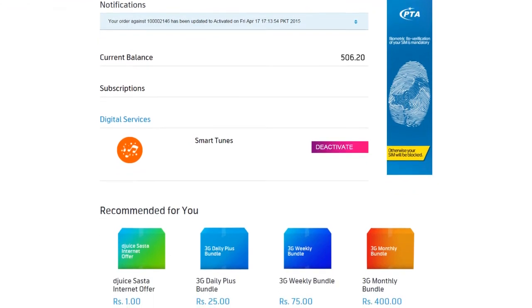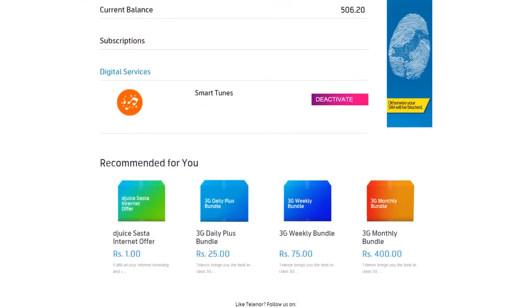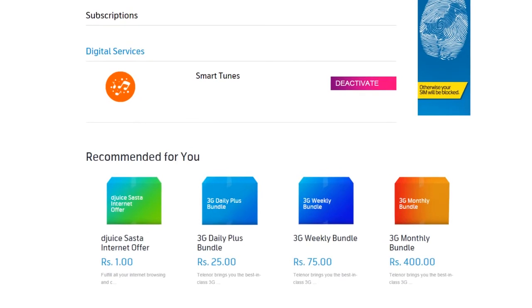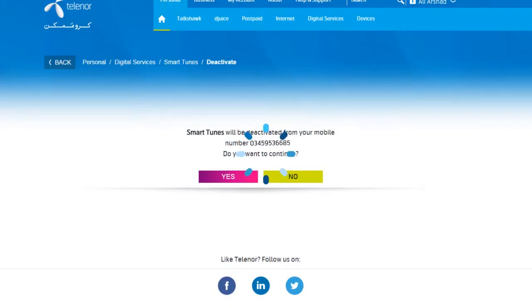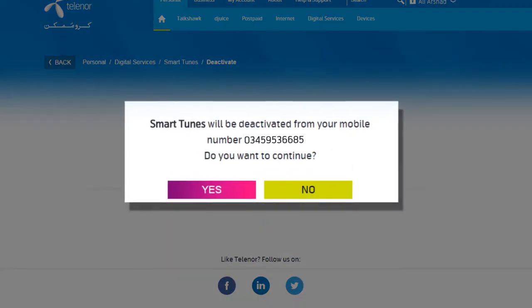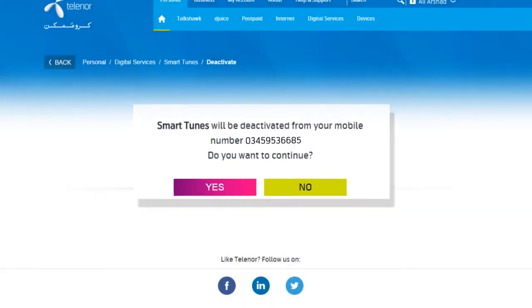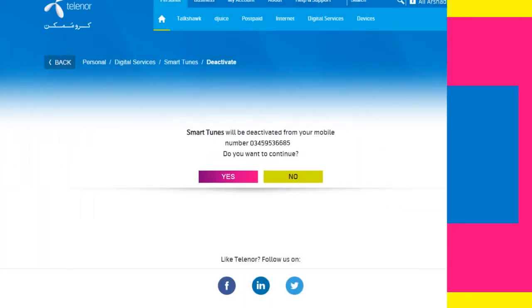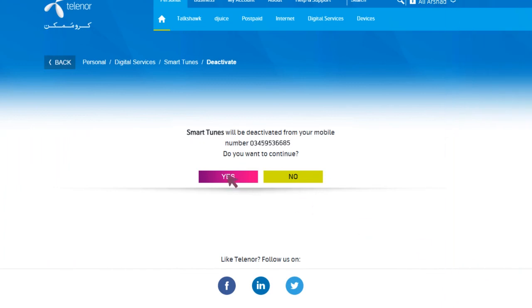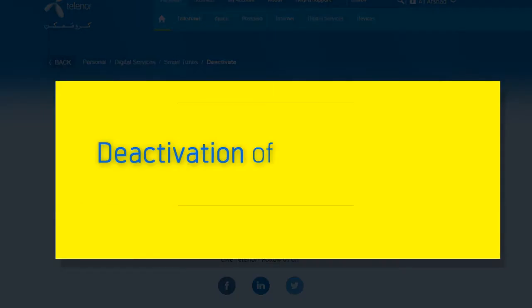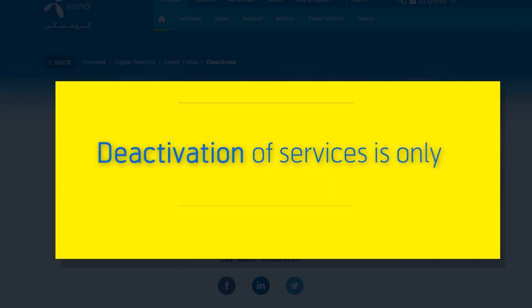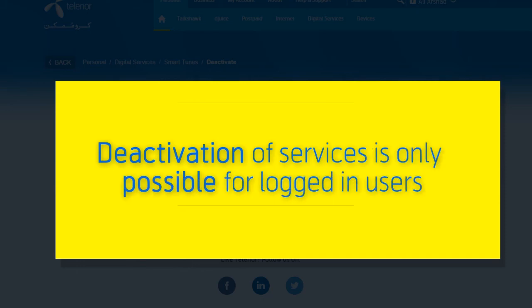You can only deactivate your active services if you are logged in to your account. Simply visit your account dashboard and click the Deactivate button against the service you wish to deactivate. You will be asked to confirm the mobile number from which the service is to be deactivated and then to confirm your decision to deactivate. Deactivation of services is only possible for logged-in users.